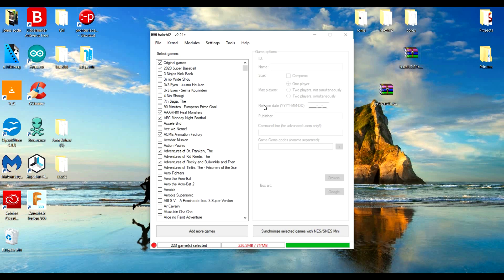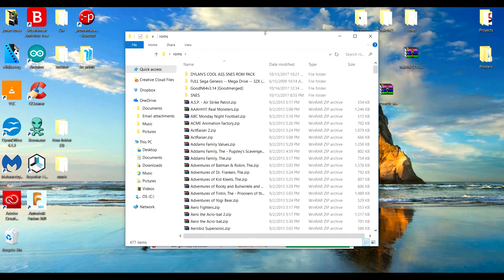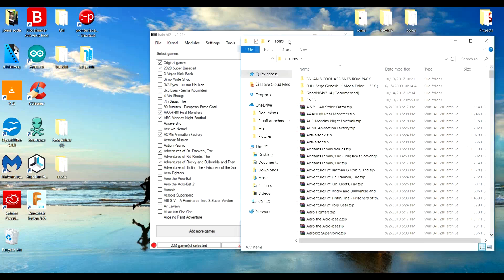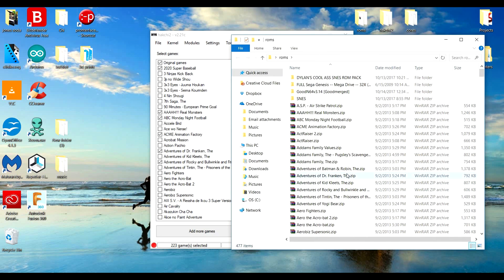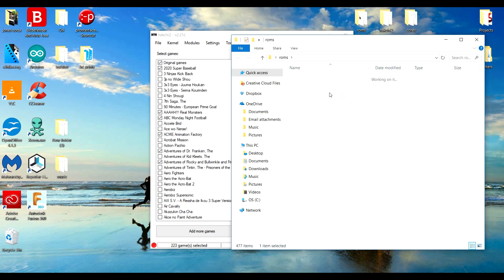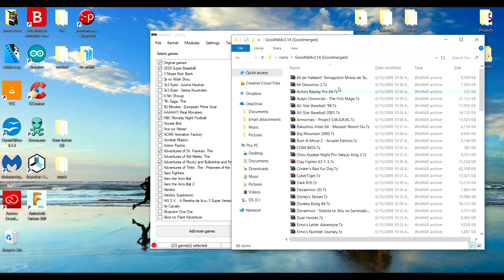Now one thing a lot of people didn't go over is when you download your ROMs. I can't tell you guys where to get them, but it's extremely easy, just Google Super Nintendo ROMs or Sega Genesis ROMs or full ROM packs, you know, or whatever.